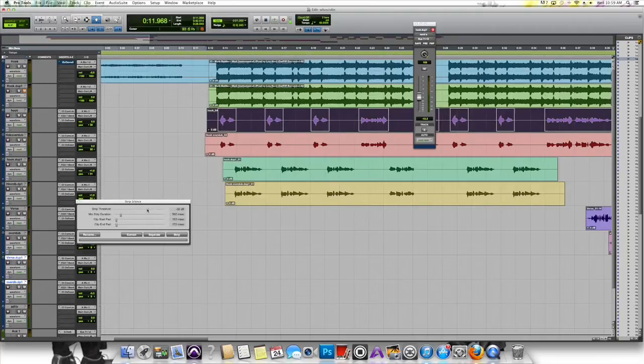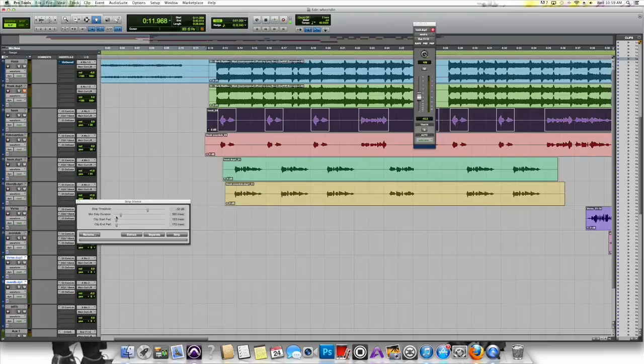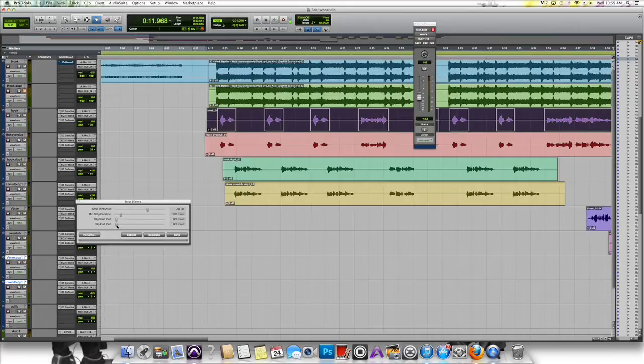Once you get that set nice, you have two choices. You have Clip Start Pad, which affects the beginning of the selection. And then you have the Clip End Pad, which affects the end of the selection. Now go ahead and mess with those options until the start and the end are butting right up against the waveforms, getting rid of all the extra noise. Once you do that,